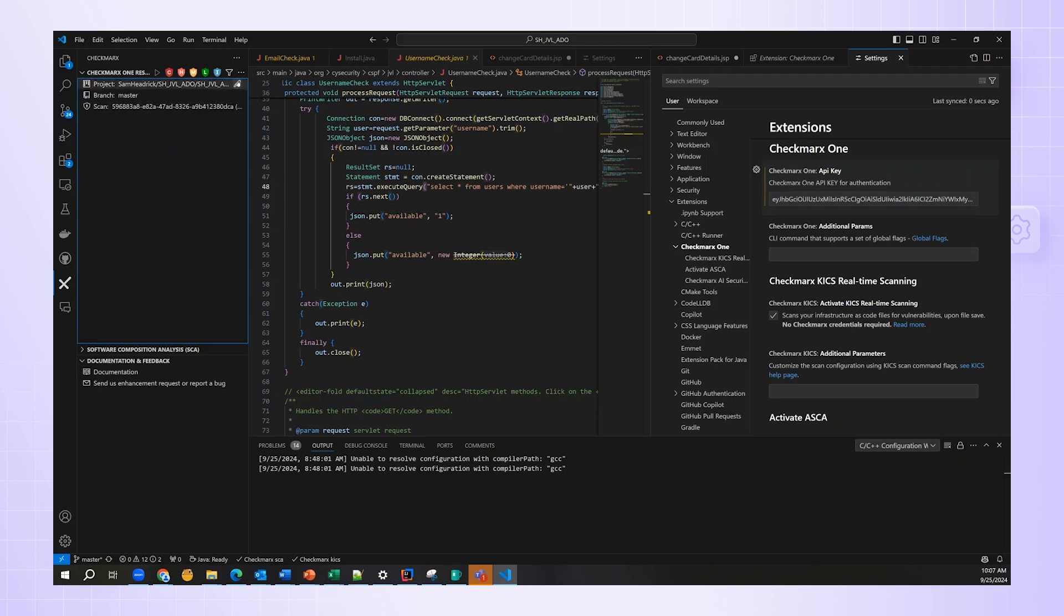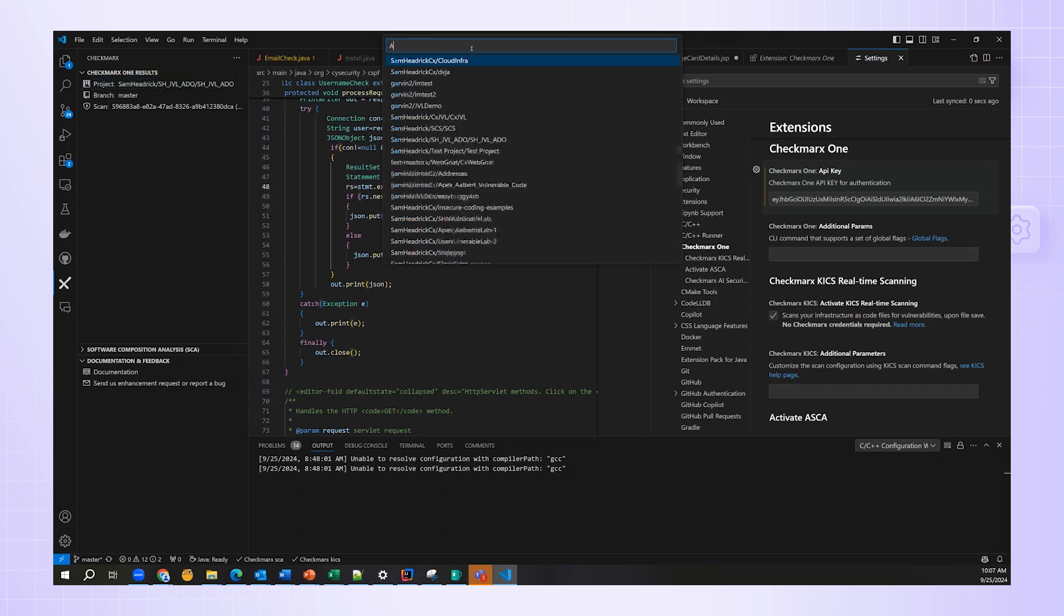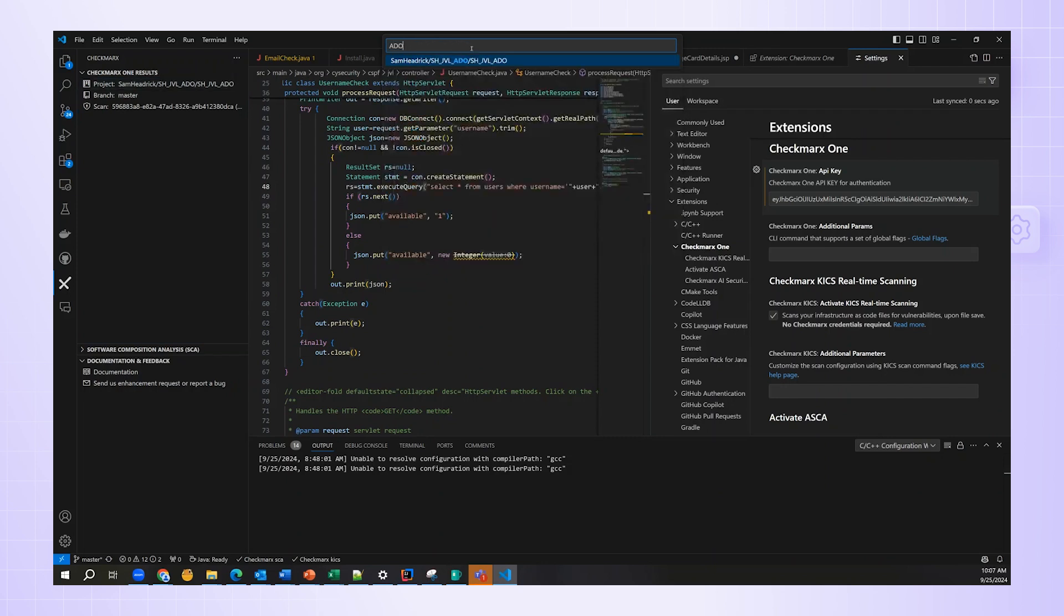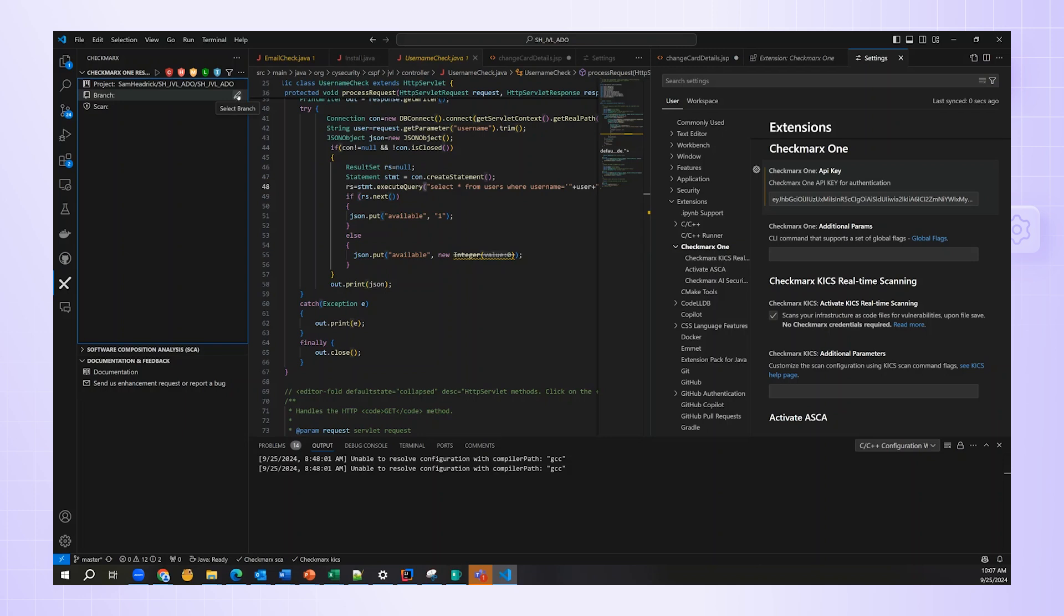The first thing I want to do is select my project. That brings up a list at the top of the page that allows me to search and choose the project that makes sense for me. In this case, that's SHJBLABO. It stands for my name, Java Vulnerable Lab, and this is coming from Azure DevOps, although it doesn't matter to the IDE at this point.